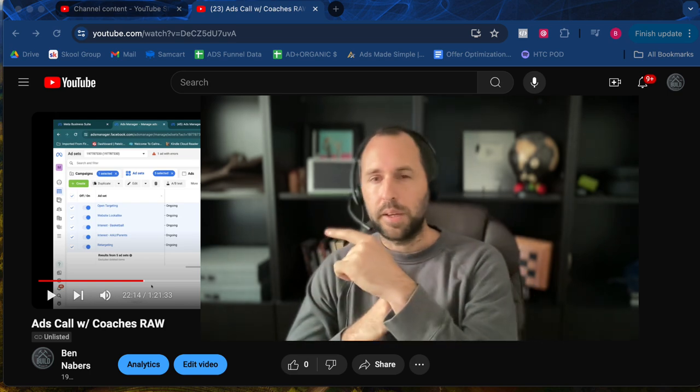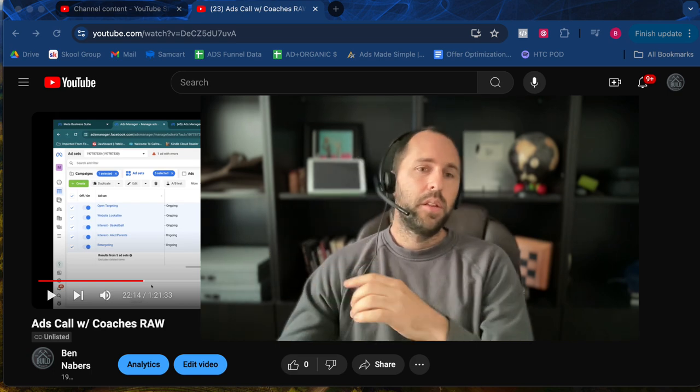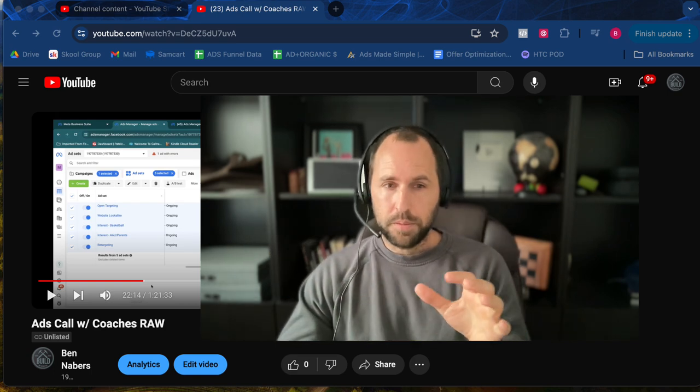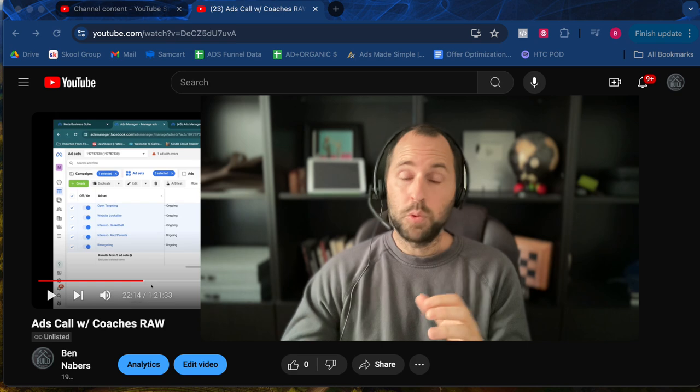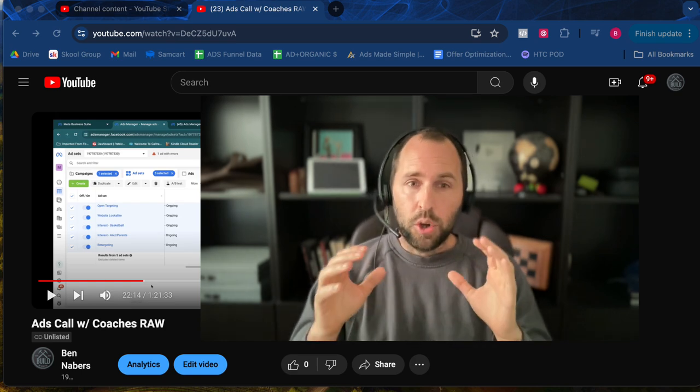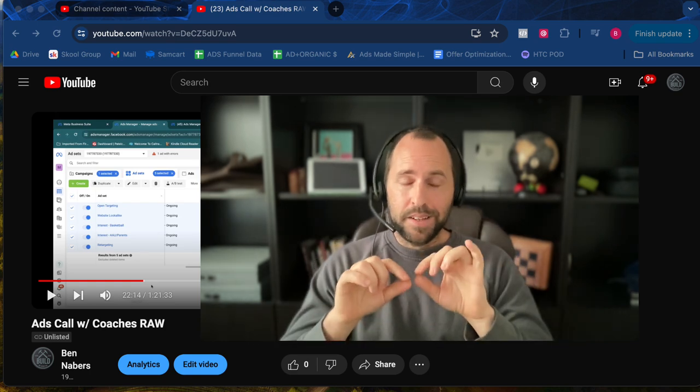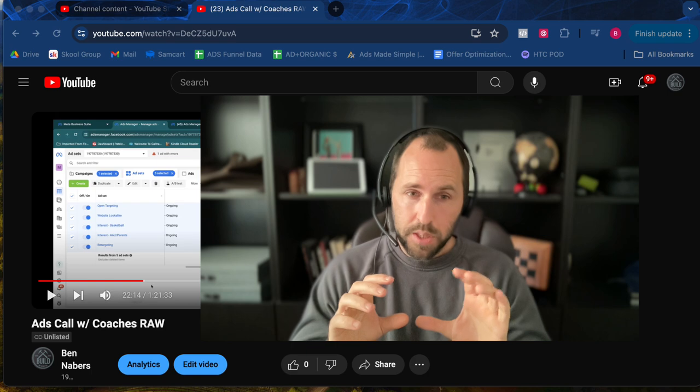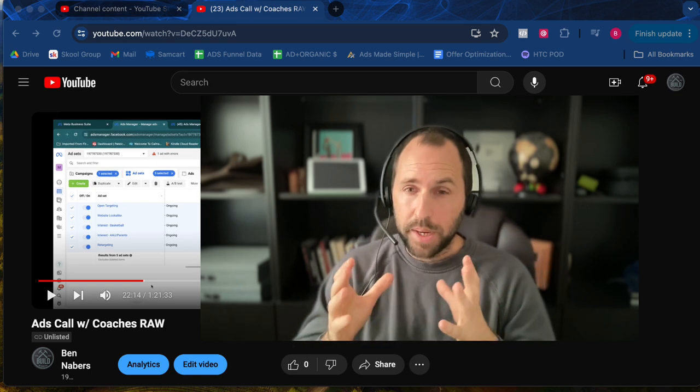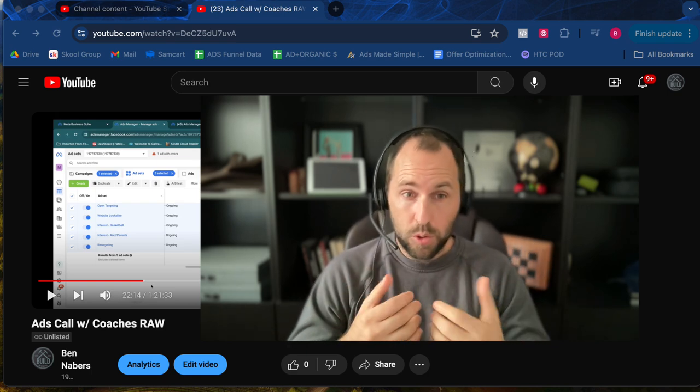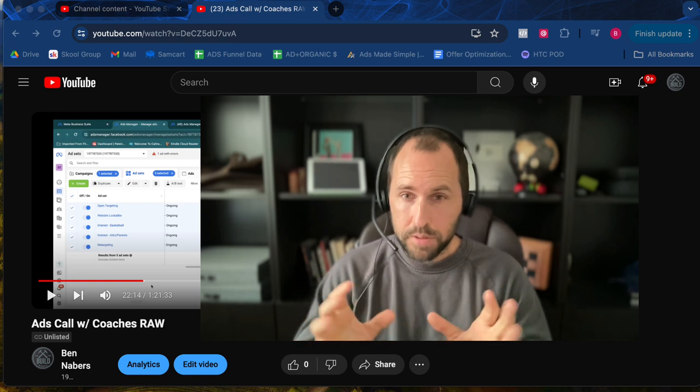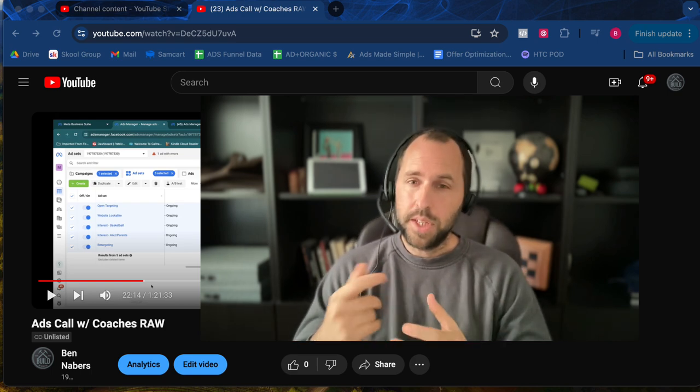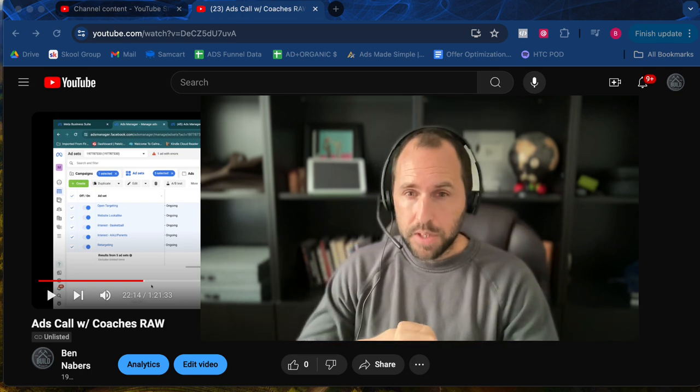You're going to see right next to me here, there's this video. It says ads call with coaches raw. Now, if you want me to send that to you, go right below this video and text me at the phone number that you see, or DM me on my Instagram page. Just look on Instagram and find me, Ben Neighbors. It's very easy to find. Send me a DM and I can send it to you. It's an hour and a half video.